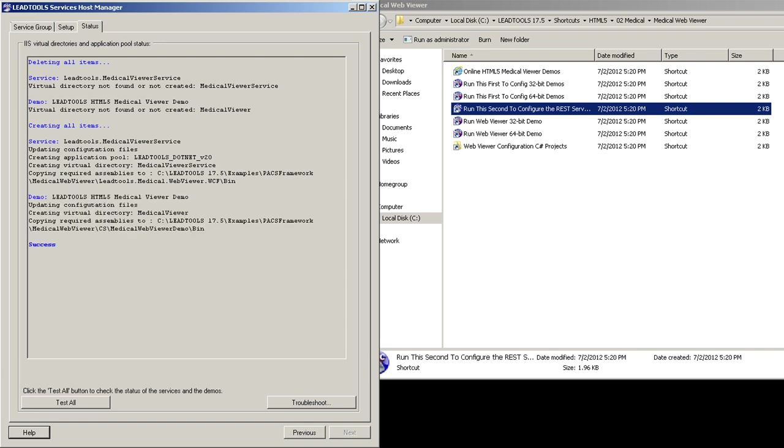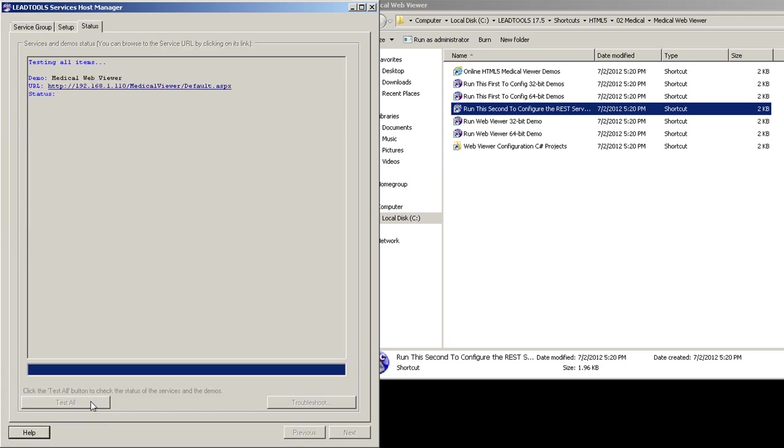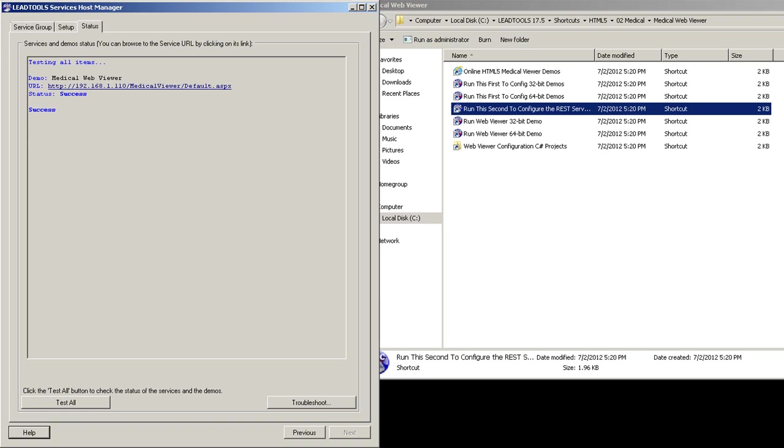You can see the application pools and web applications being created. Once finished, press the Test All button to ensure the web service installed correctly. Should you face any issues in running this configuration, we provide some tips on how to get everything going. Check our Help button first to see if any of its suggestions help.